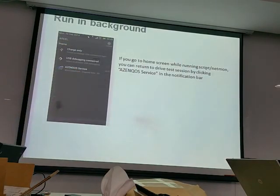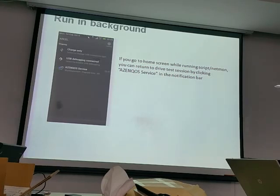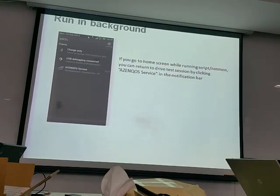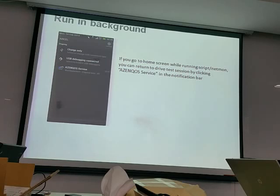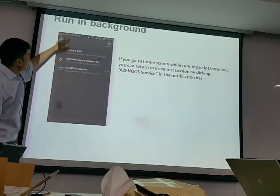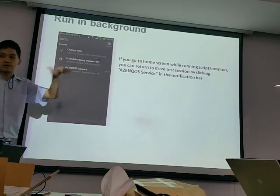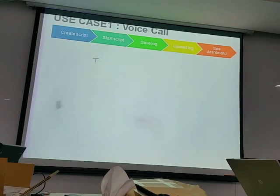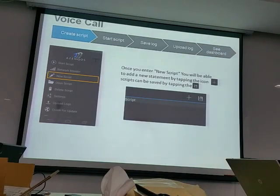During drive testing, if you press Home for any reason — for example to make a call while in idle, or to run a user experience test in WhatsApp to check radio throughput — you can do that. When you want to return to ACQ, drag the top screen down and there is a notification shortcut to click back into the app.